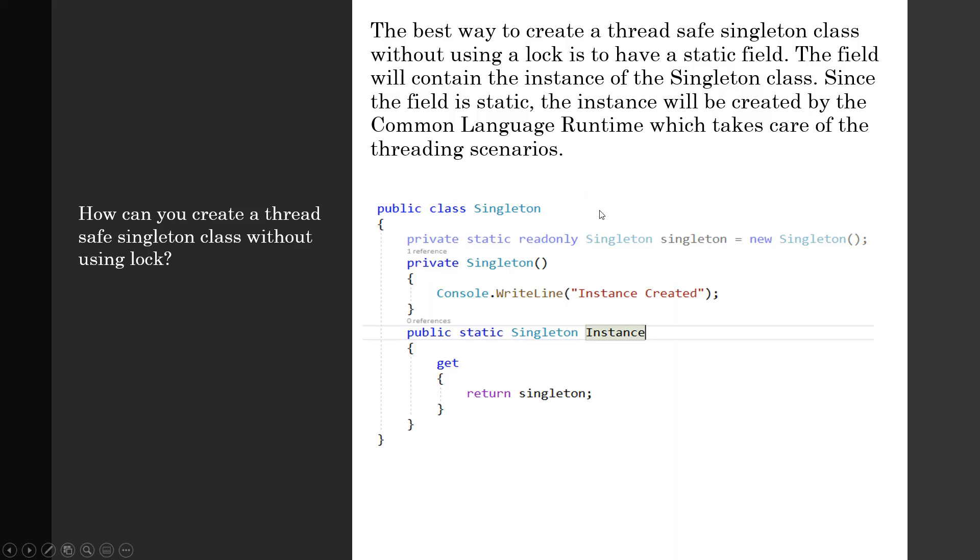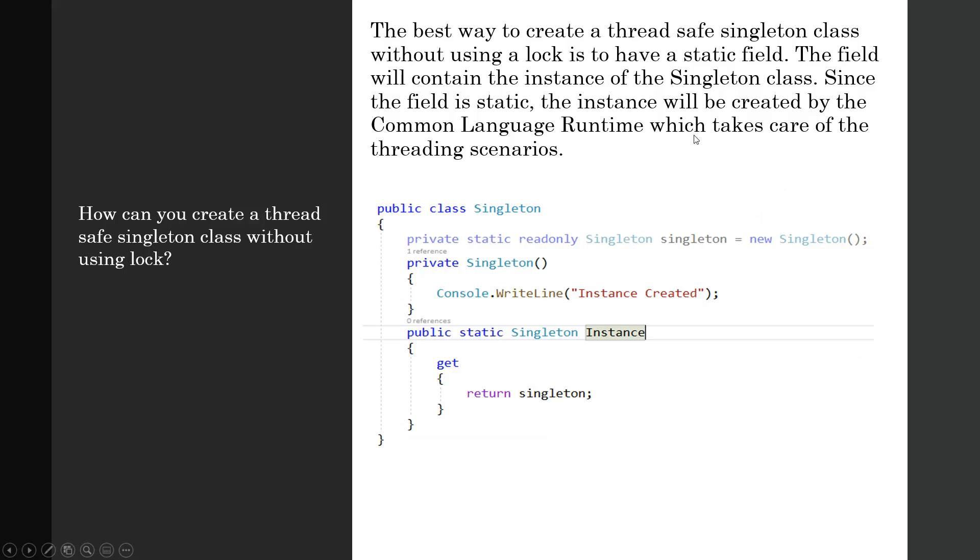Since the field is static, the instance will be created by the common language runtime (CLR), which takes care of the threading scenarios. So this static readonly instance of Singleton is a new Singleton. This is a private constructor which writes console.WriteLine 'instance is created,' and then this public property with static access modifier returns the singleton. Since the field is static, the instance will be created by the CLR which takes care of the threading scenarios, so we don't need to bother about putting some locks to make it thread-safe.